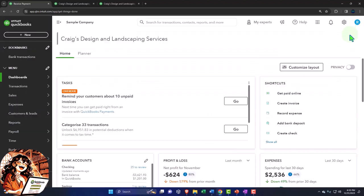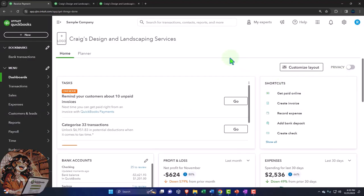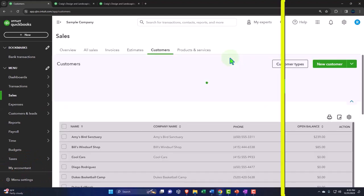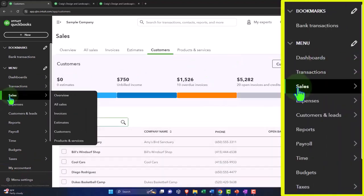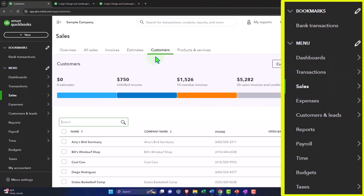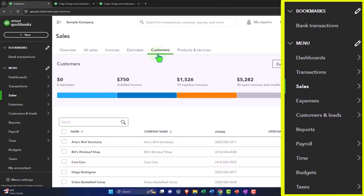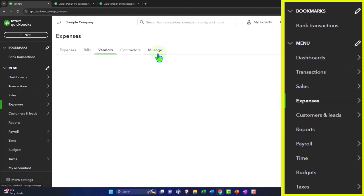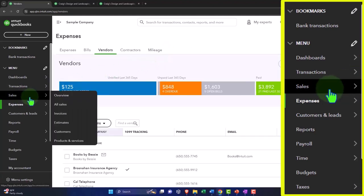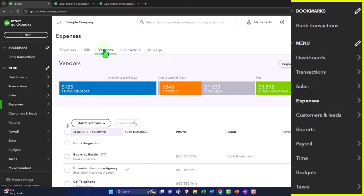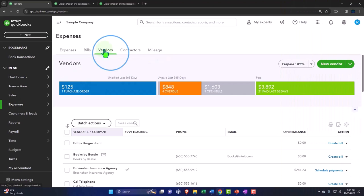And then we've got the customers. If I go control alt C, that takes me into my customers. That might be a kind of a useful shortcut because that one's a little bit more buried. We go down here to the sales and then to the customers. If you work in the vendors all the time, control alt V will take you to your vendors and your expenses. That might be a useful shortcut if you go in there a lot.